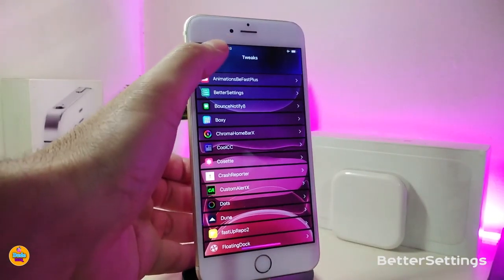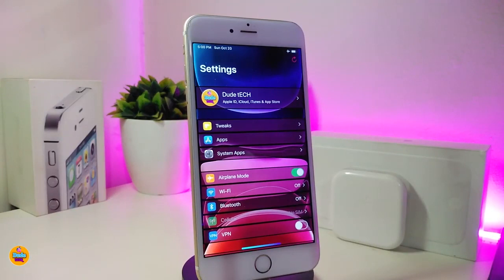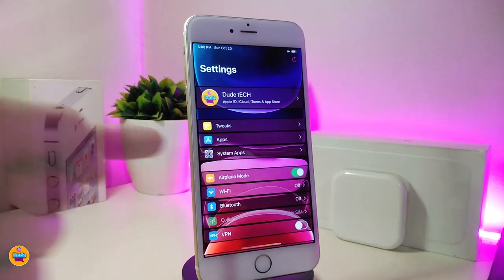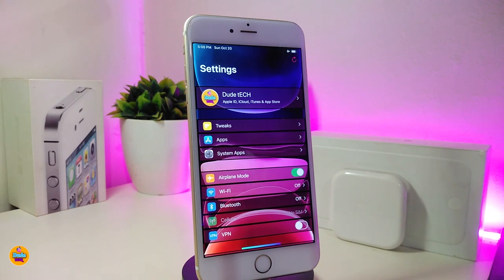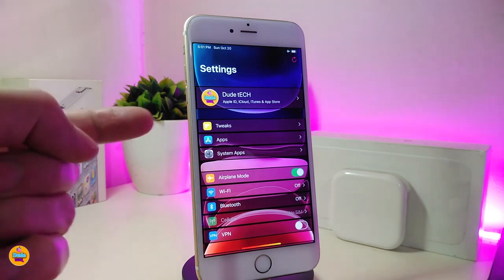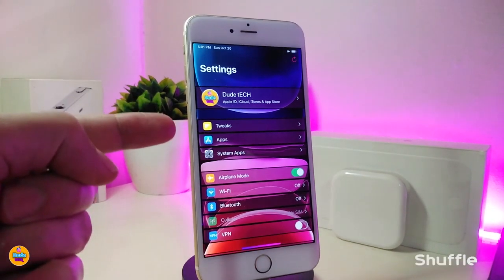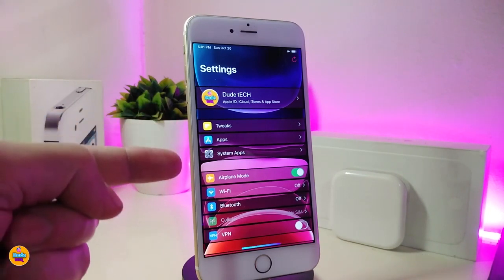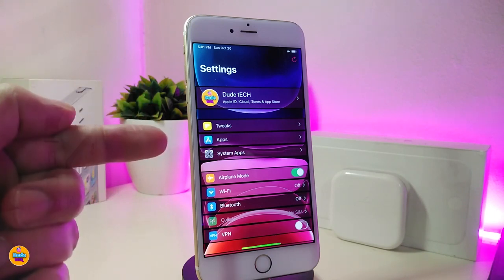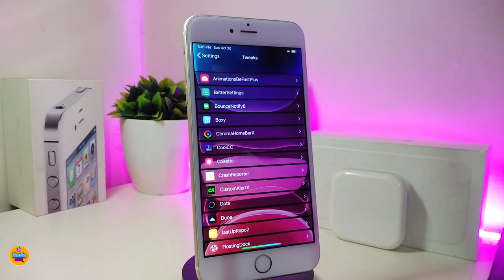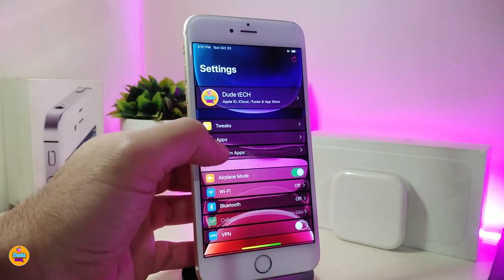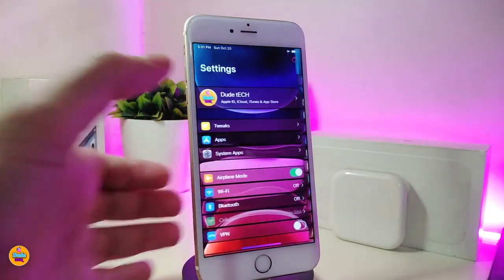The second one is Better Settings. You guys always ask me how my settings look the way they do. There are actually two different tweaks — one is Better Settings, and the other is Shuffle. Better Settings provides all those different customization options and even lets you replace the background, as you can see right now. Shuffle separates tweaks, apps, and system apps into their own sections, so it's easy to find everything in one single place.